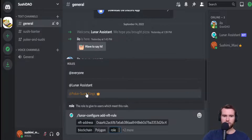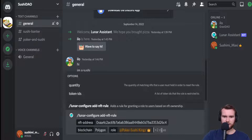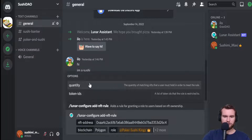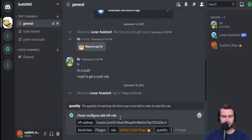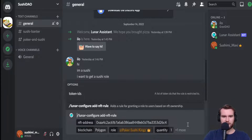Moving on, we want to make sure that everyone who has a GraviCat NFT will be given the Poker Sushi Kings role. Click on Poker Sushi Kings, and our last step is to click on Quantity. If you own just one GraviCat, you will be given this role. There's also an ID section for trait-specific gating, but we'll get into that in a later episode. Now that this is all set up, simply hit Enter.